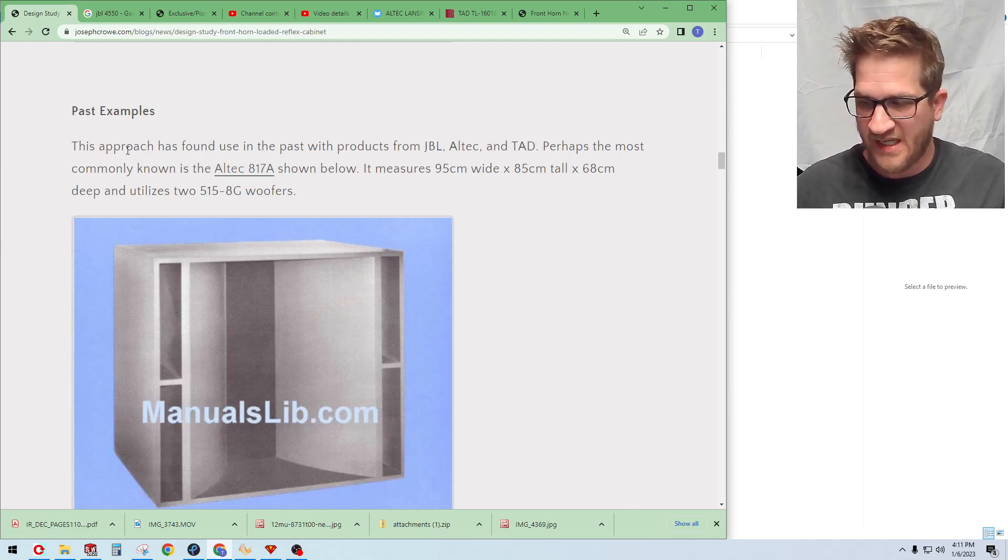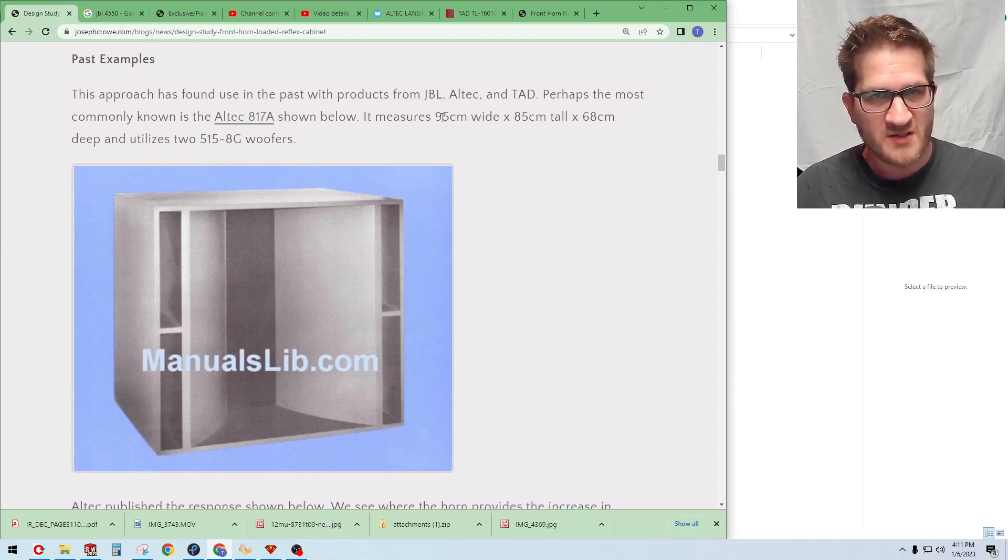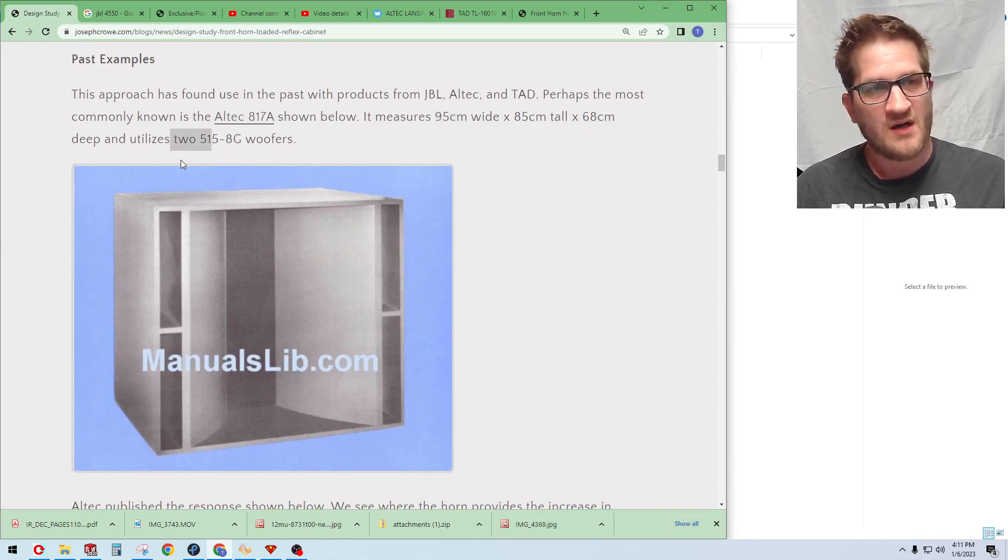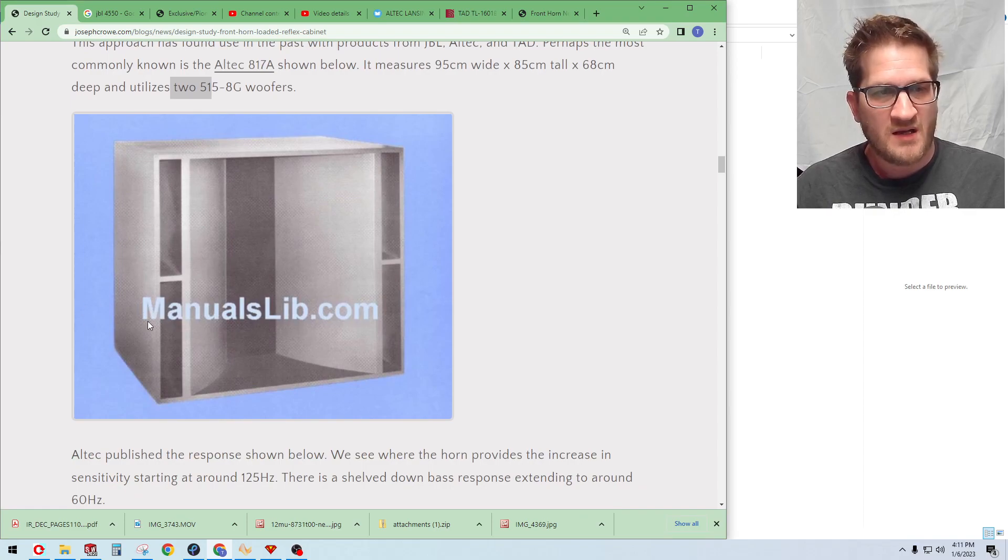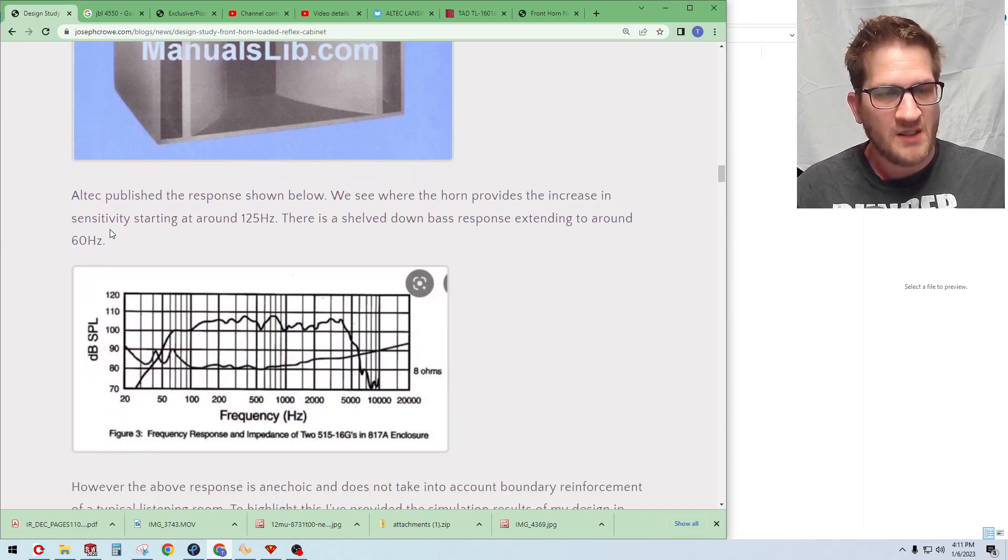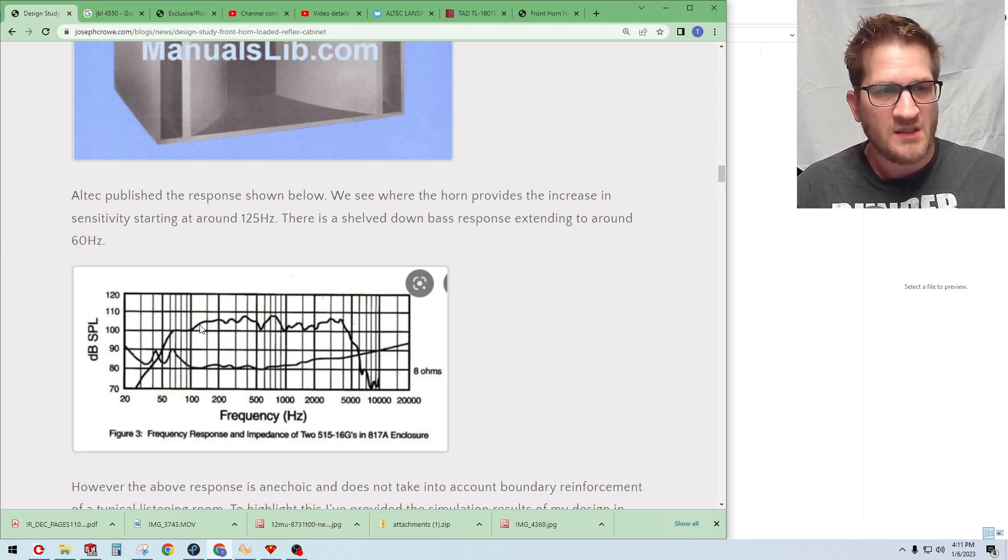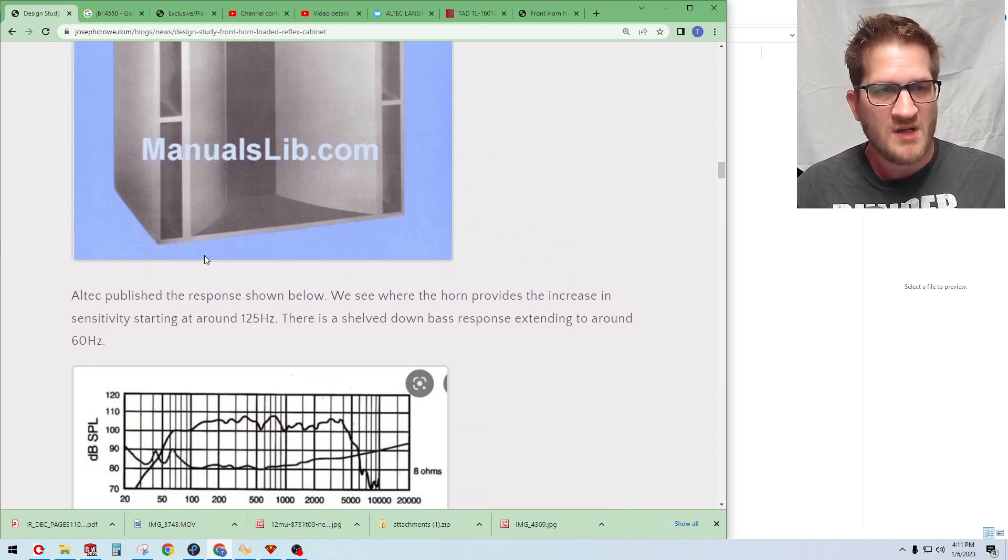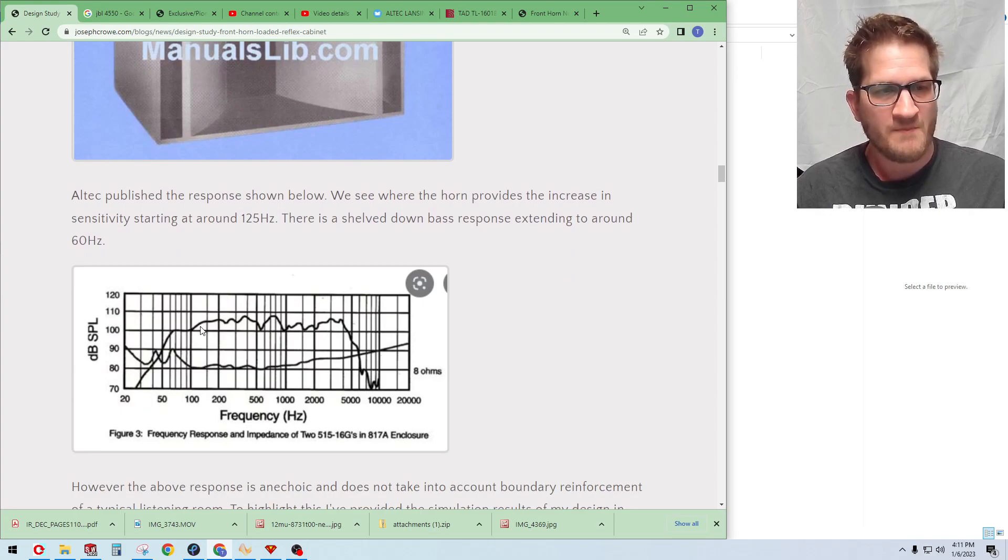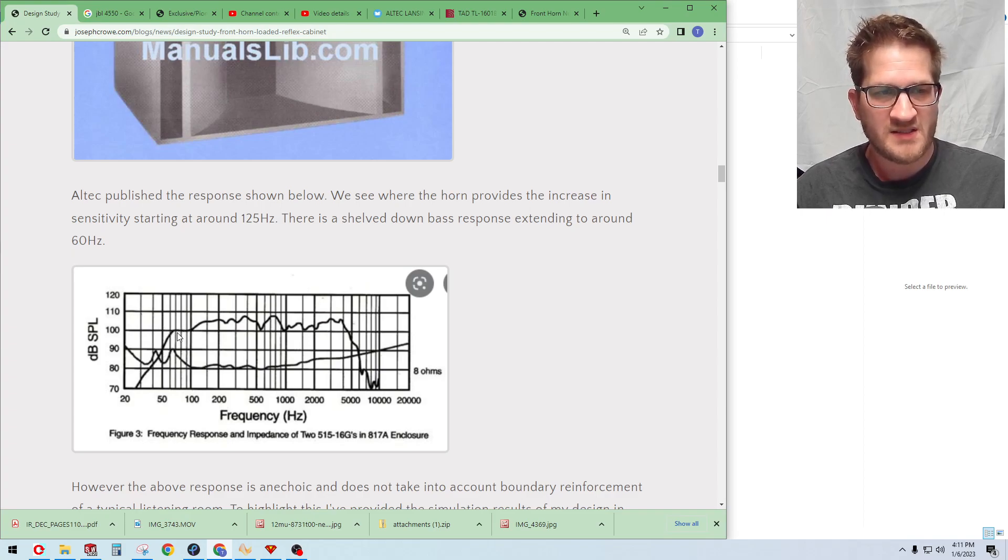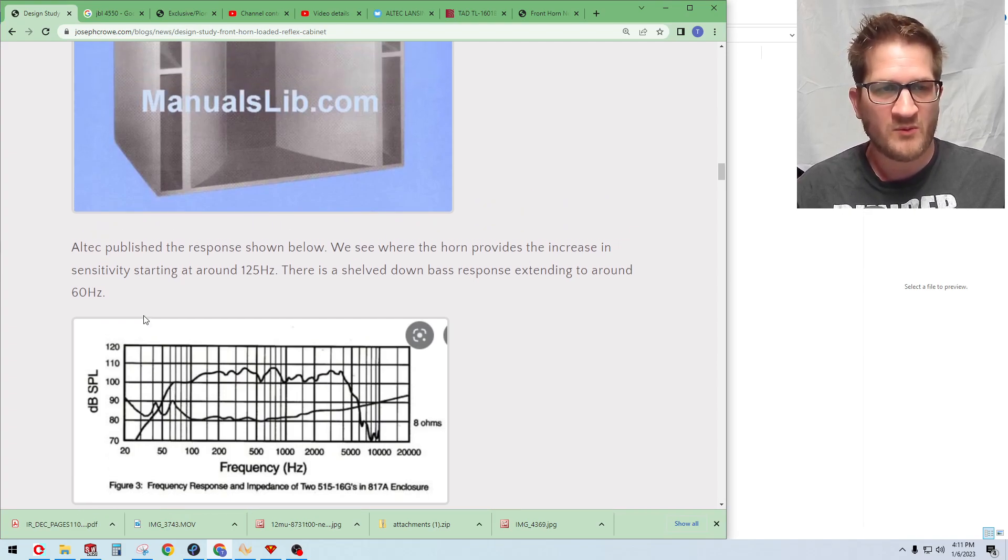Starting with the Altec 817A, you can see it here. It measures 95 centimeters wide and it uses two Altec 515-8G woofers. You can see there's some data available on this cabinet. Altec publishes the data, you can see the frequency response here in an anechoic condition. You can see that the shallow horn there provides gain down to about 125 Hertz. And then you can see they actually do show the impedance, the cabinet tuning at around 50 Hertz, and then you can see the response kind of plateaus out like it normally would with a regular reflex cabinet.